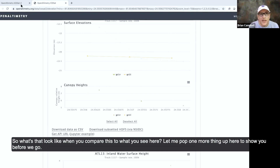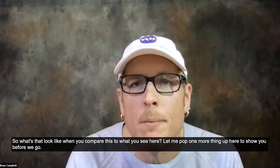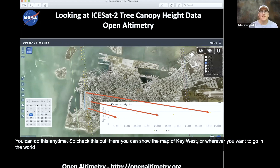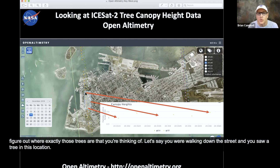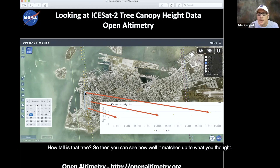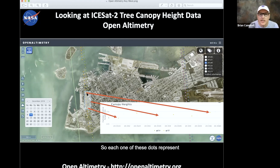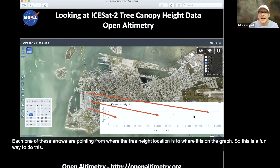What does that look like when you compare this to what you see on the map? You can show the map of Key West — or wherever you want to go in the world — and figure out where exactly those trees are that you're thinking of. Let's say you were walking down the street and you saw a tree in this location — how tall is that tree? You might have thought, oh, that tree looks like it's about five or six meters tall. Each one of these arrows is pointing from where the tree height location is to where it is on the graph. So this is a fun way to do this.